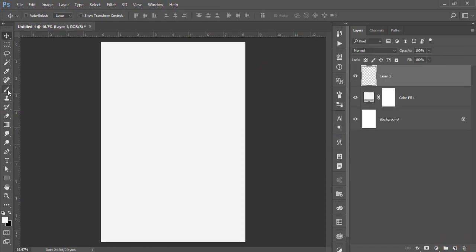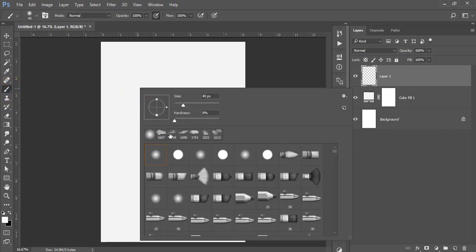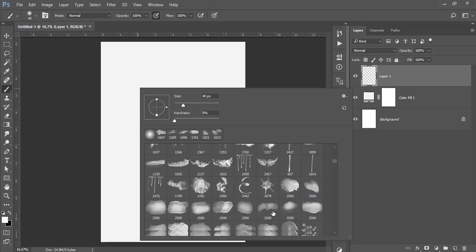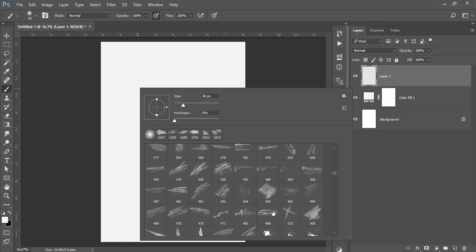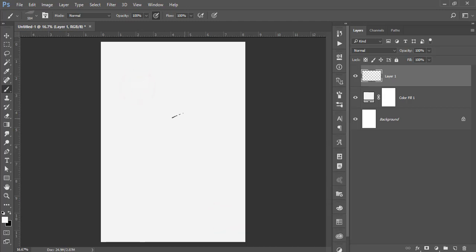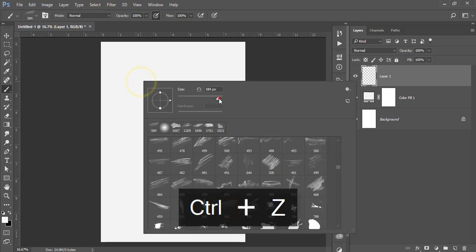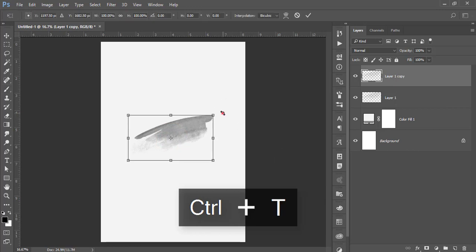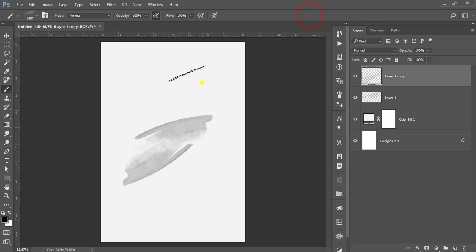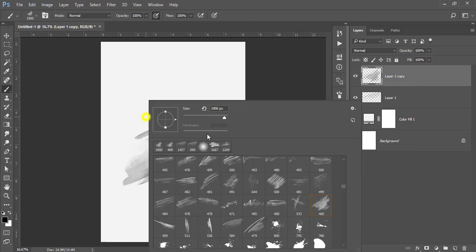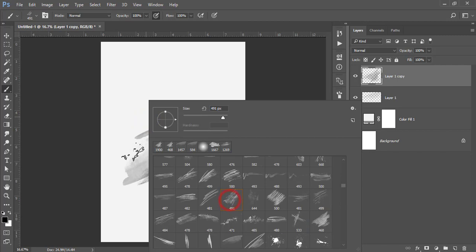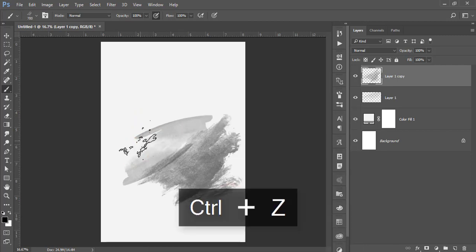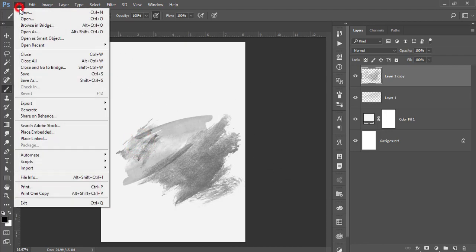Take a new layer, go to the Brush tool, and take this brush — I'll provide you the brush for this purpose. Make the brush size bigger by pressing here, make it black, and press Ctrl+J then Ctrl+T to rotate it. Take another brush, make the brushes bigger, and use different types of brushes.